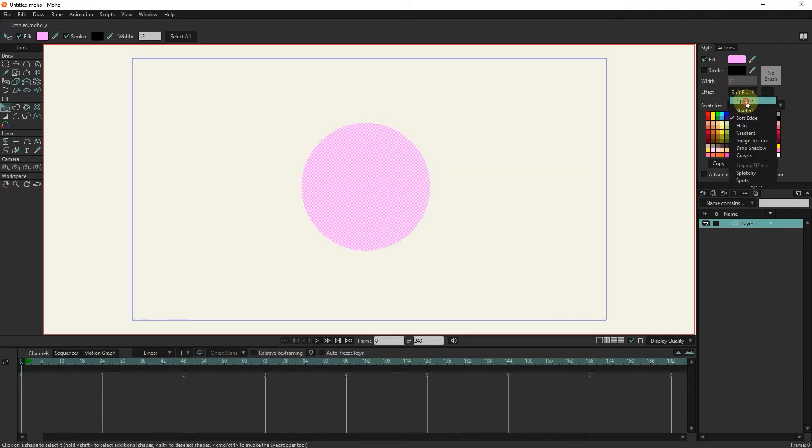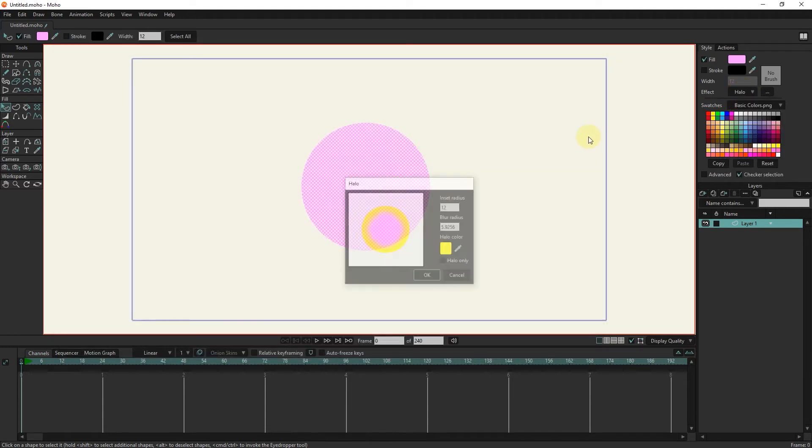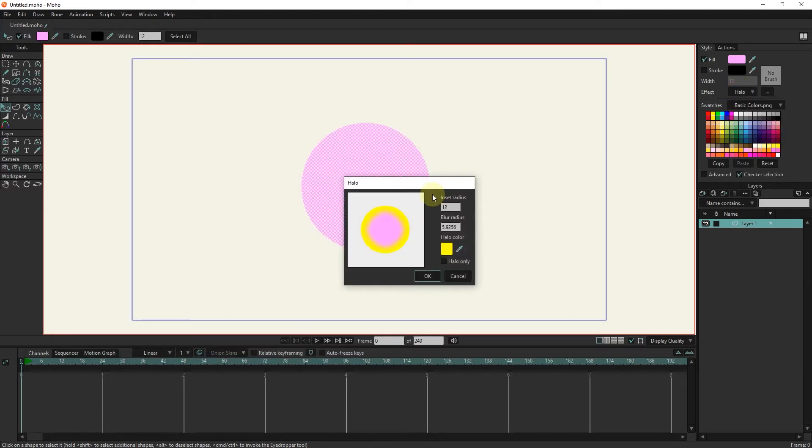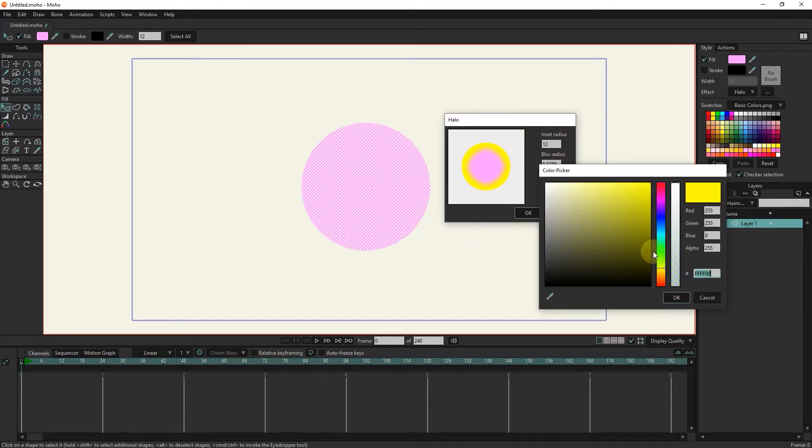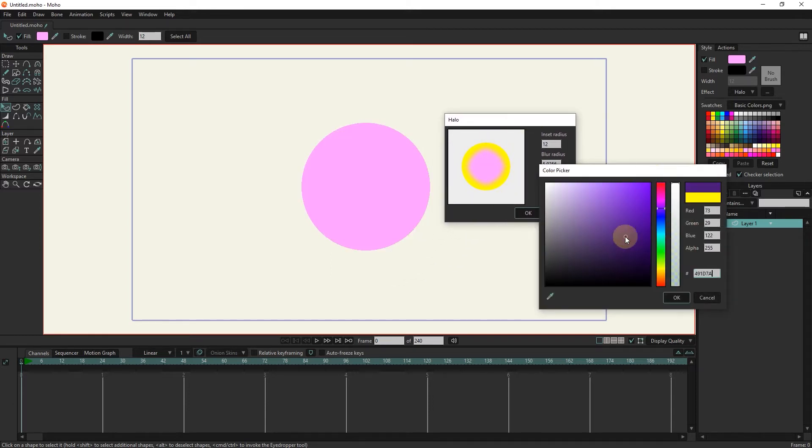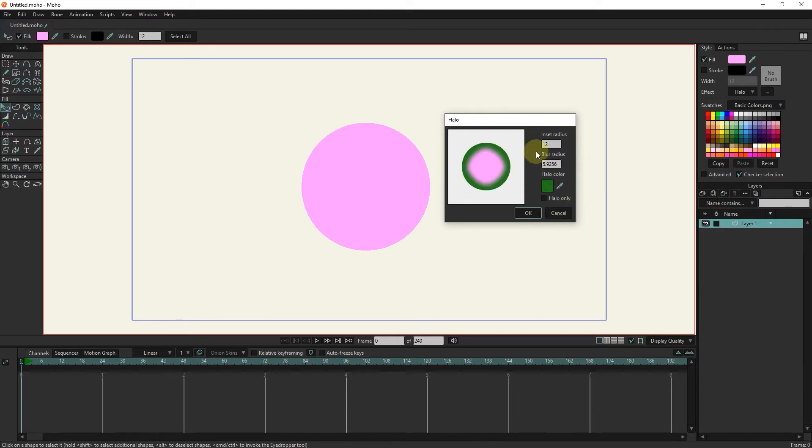The halo effect is used to create a luminous ring. In the settings of this tool, we can change the color of the luminous ring and its radius.